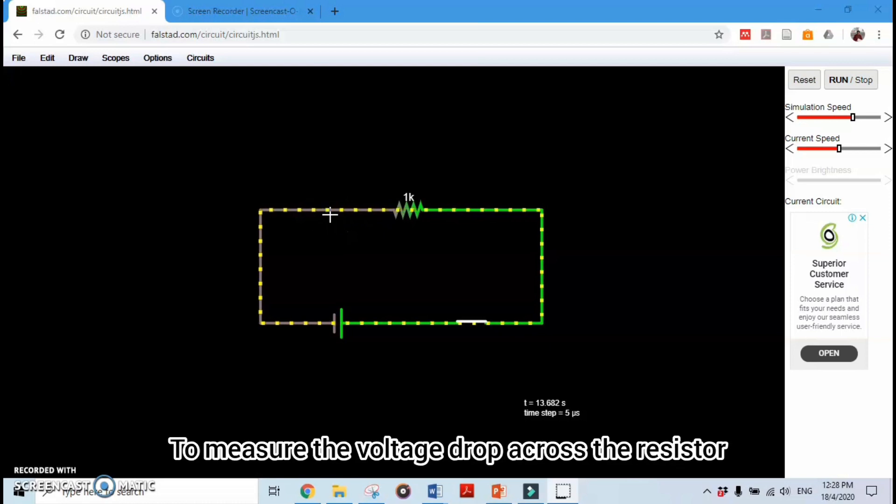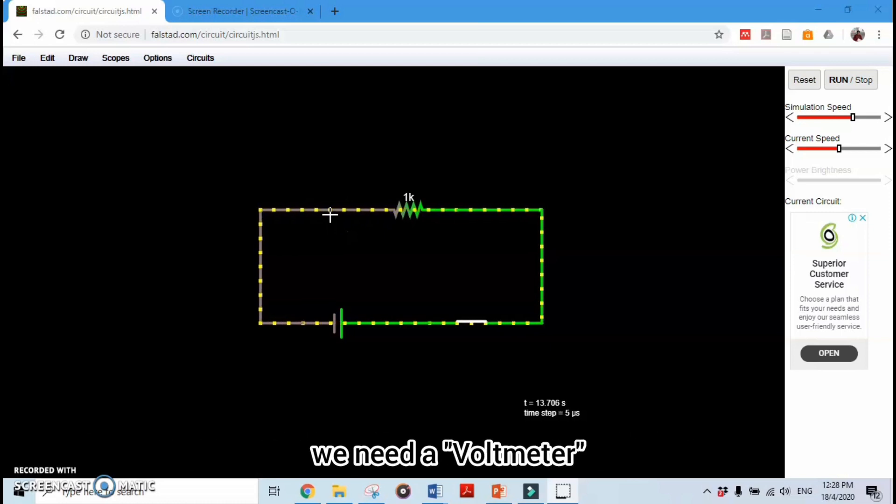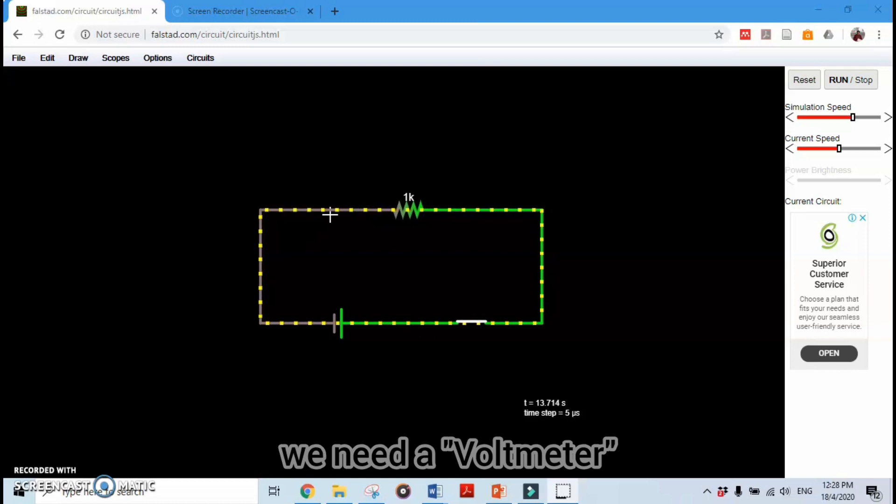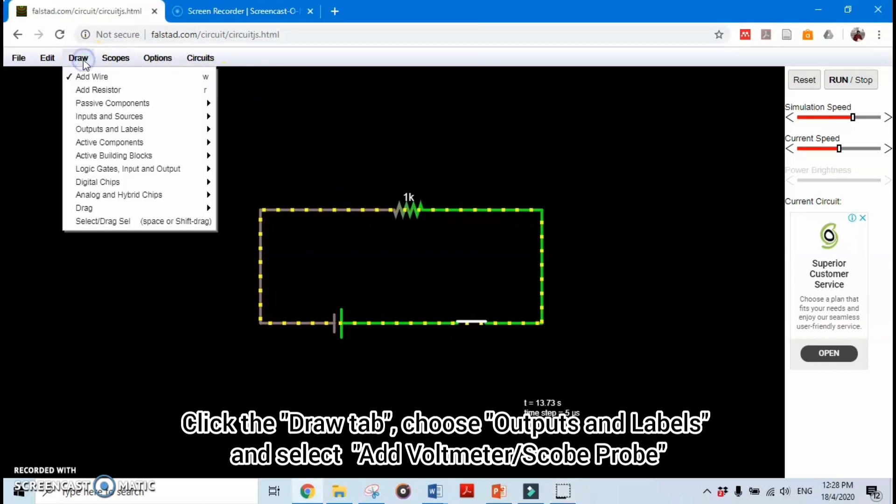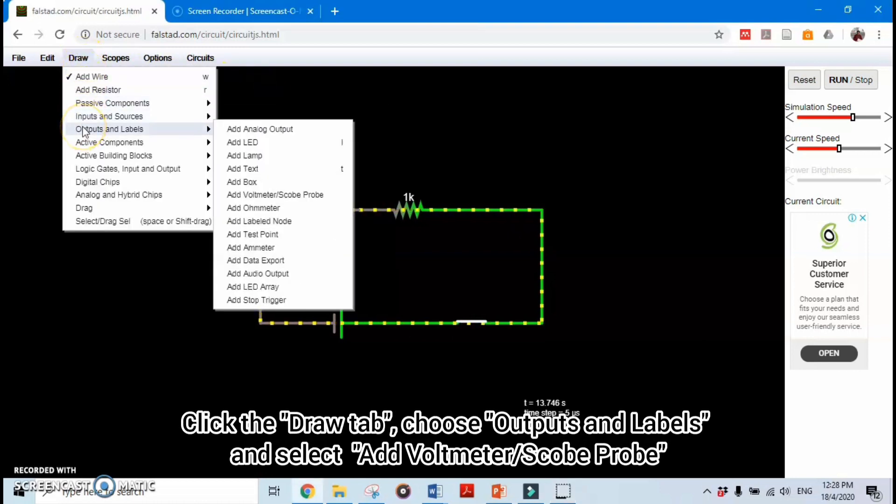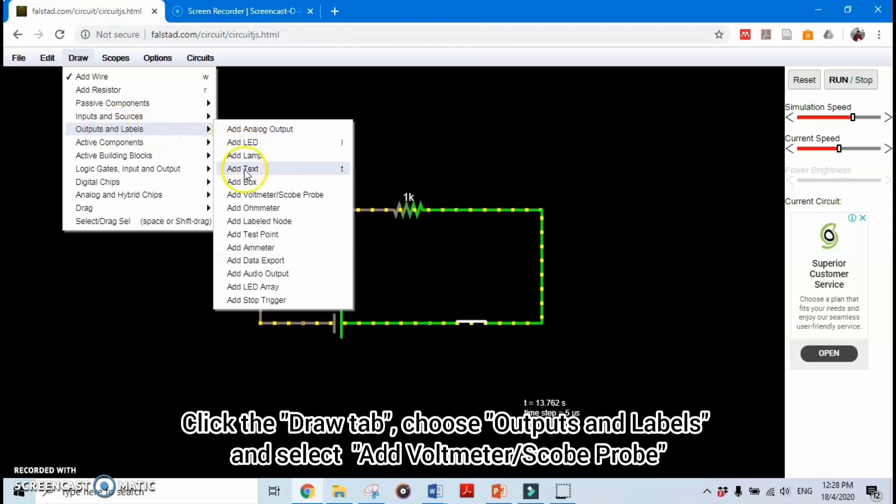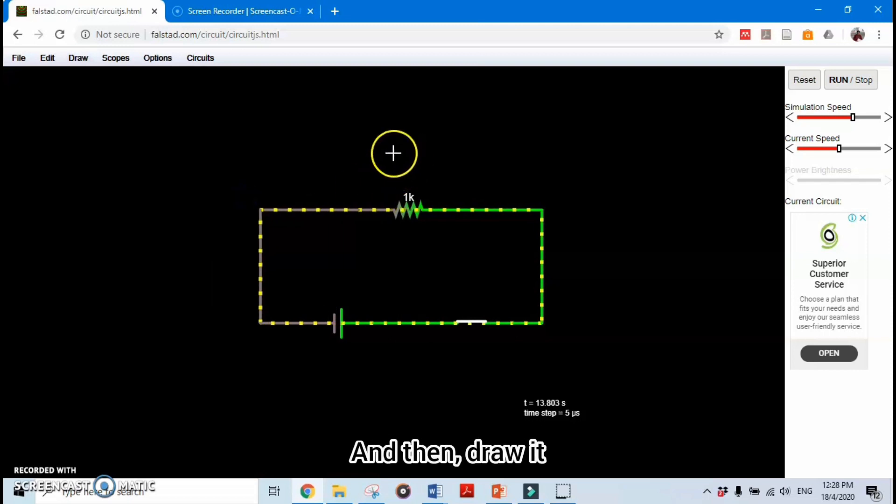To measure the voltage drop across the resistor, we need a voltmeter. Click the Draw tab, choose Output and Labels, and select Add Voltmeter/Scope Probe, and then draw it.